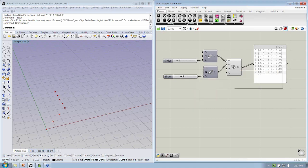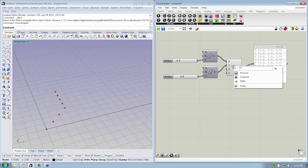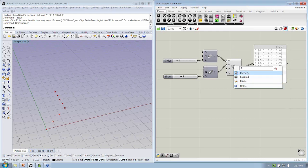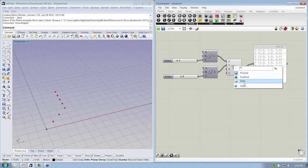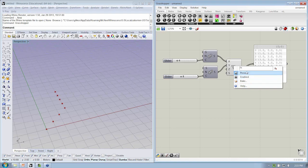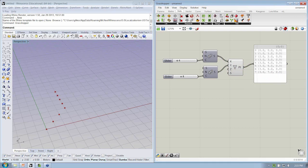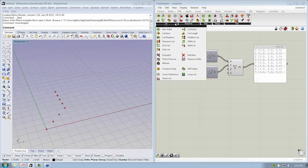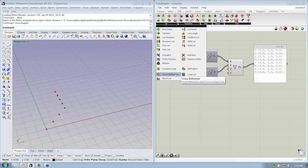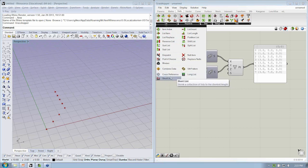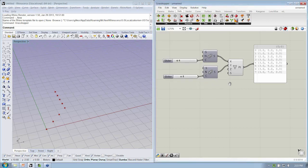By default, all the objects in Grasshopper have the longest list data matching algorithm assigned to them. So inside the right-click menu, if you were to right-click on this object, you would see that, or in the previous versions, you used to be able to see if it was a longest list or shortest list assignment. All of that's now stored under the Sets list tab down here at the bottom portion. So shortest, longest, and cross-reference.